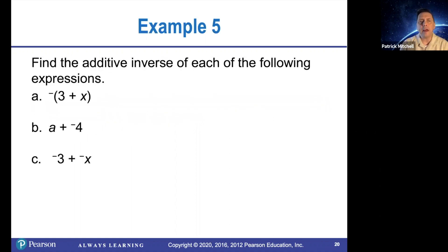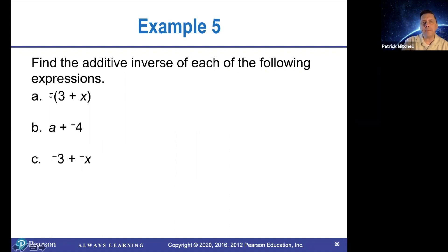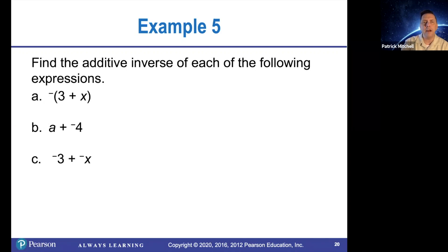We're going to find the additive inverse of each of the following expressions. This one is pretty simple because the opposite sign is outside the parentheses. Remember, additive inverse means the same thing as opposite. So the easiest way to get the opposite of this is to just knock off the opposite sign. The additive inverse of the opposite of three plus x is just three plus x.